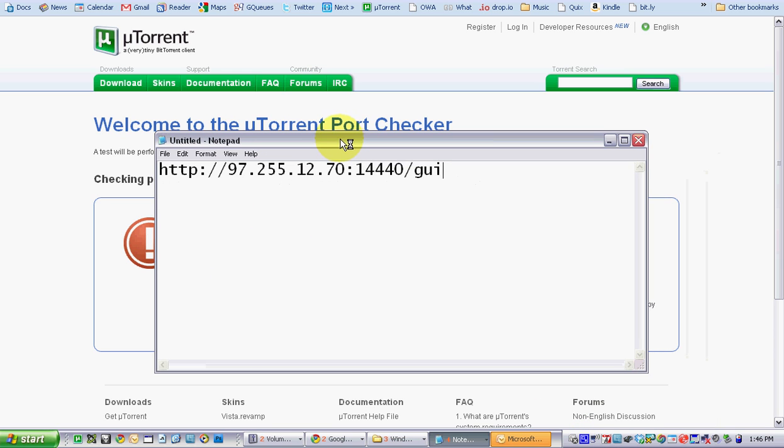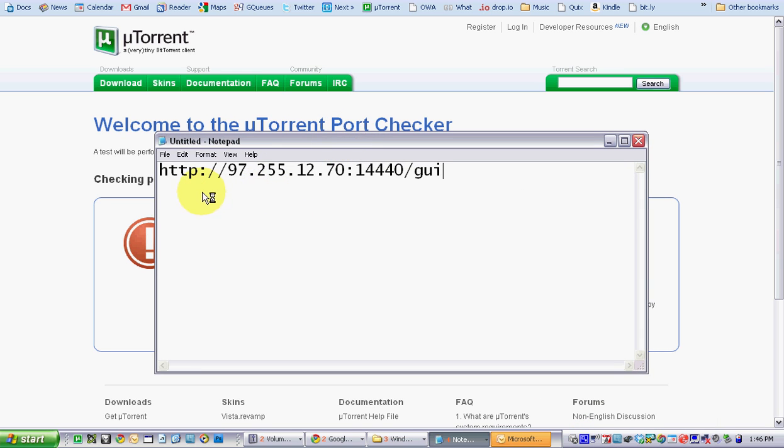Once you fire up your browser, this is the address that you want to put in your address bar. This isn't the address you want to put in. This is the format you want to put it in at.